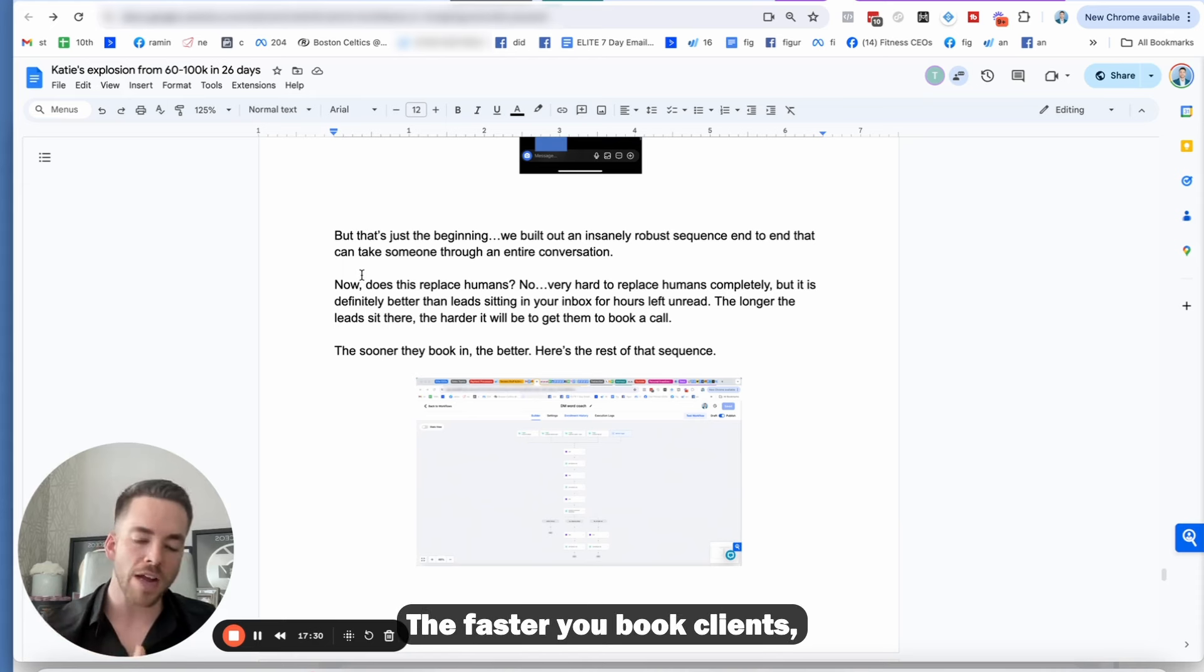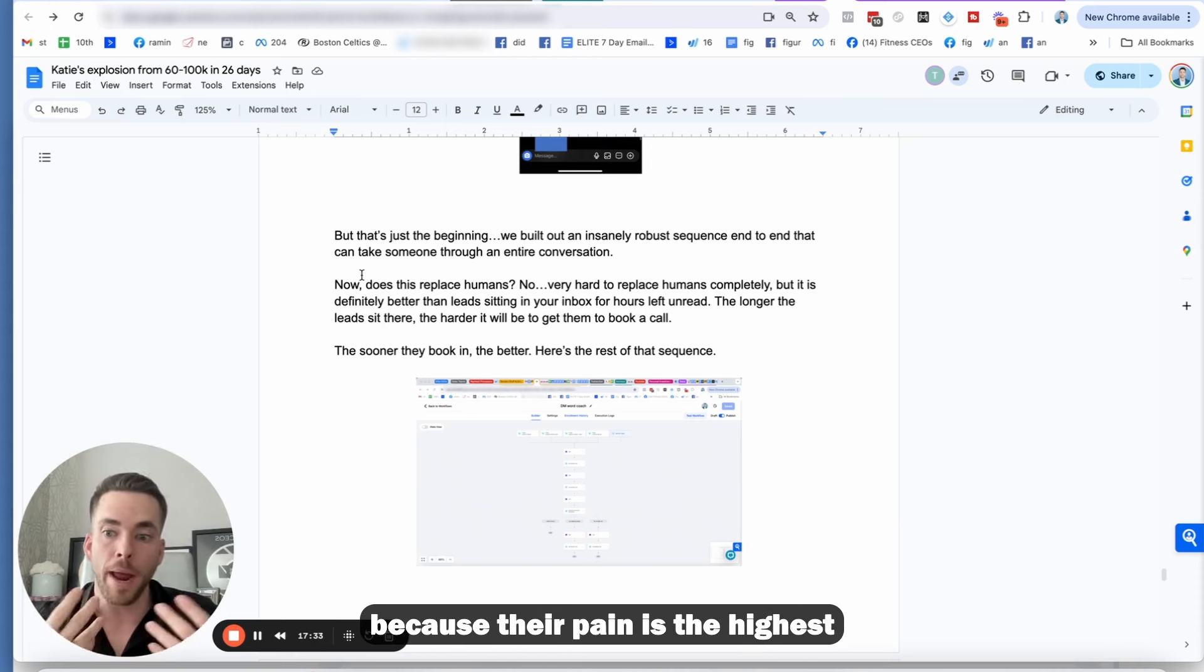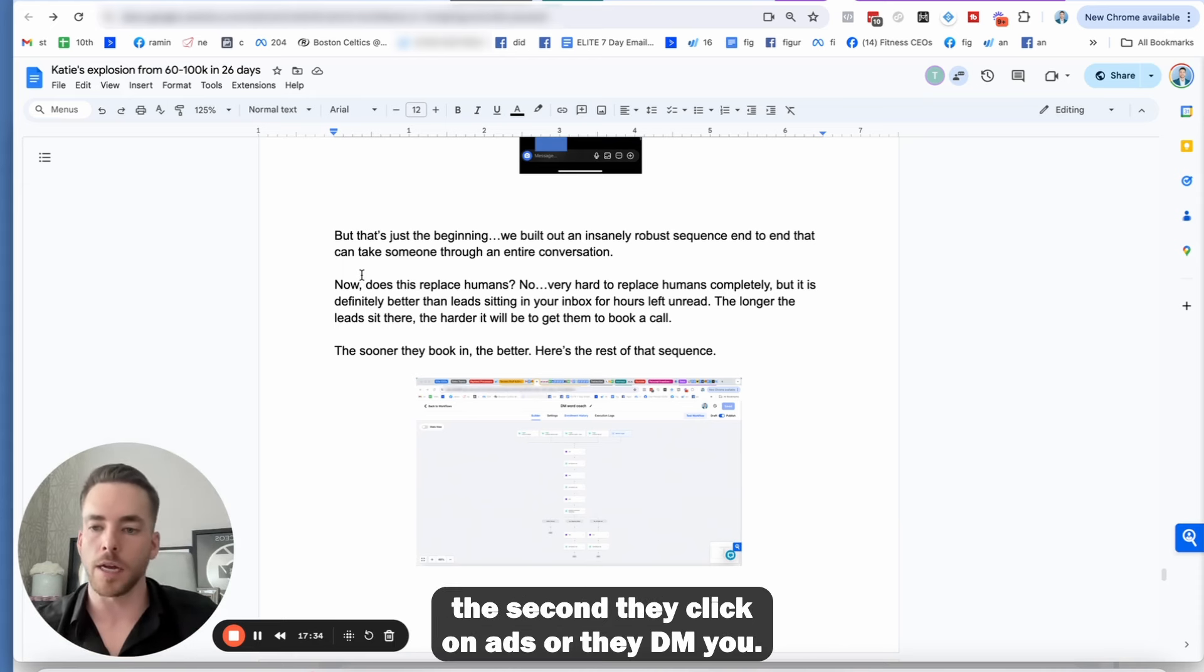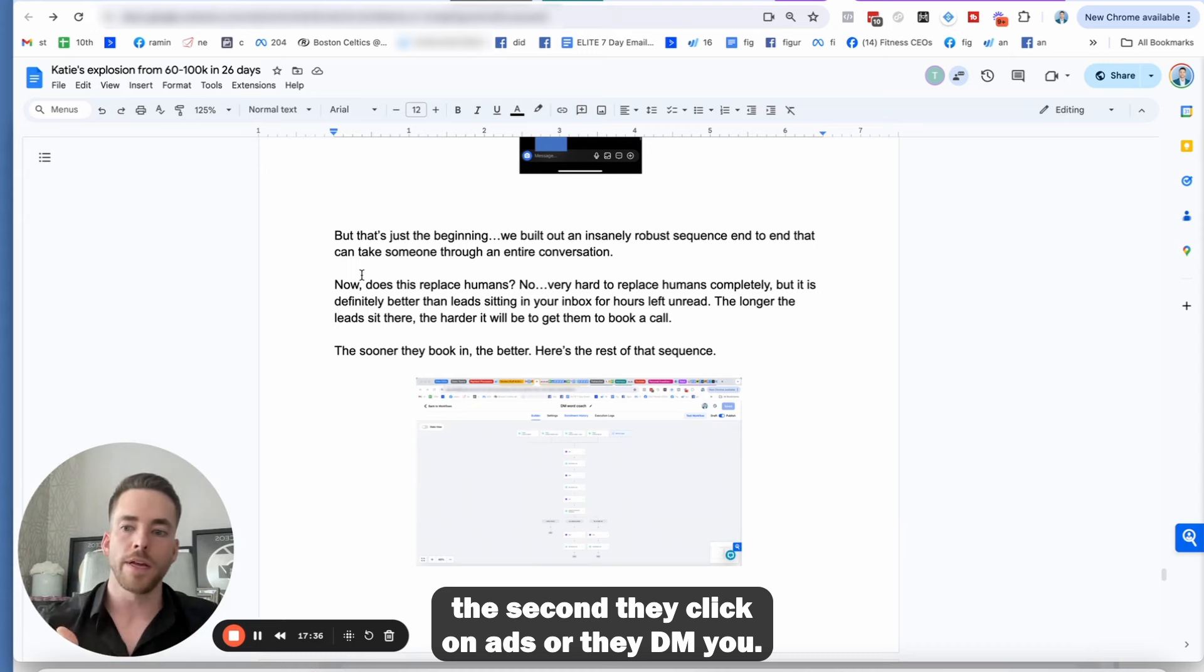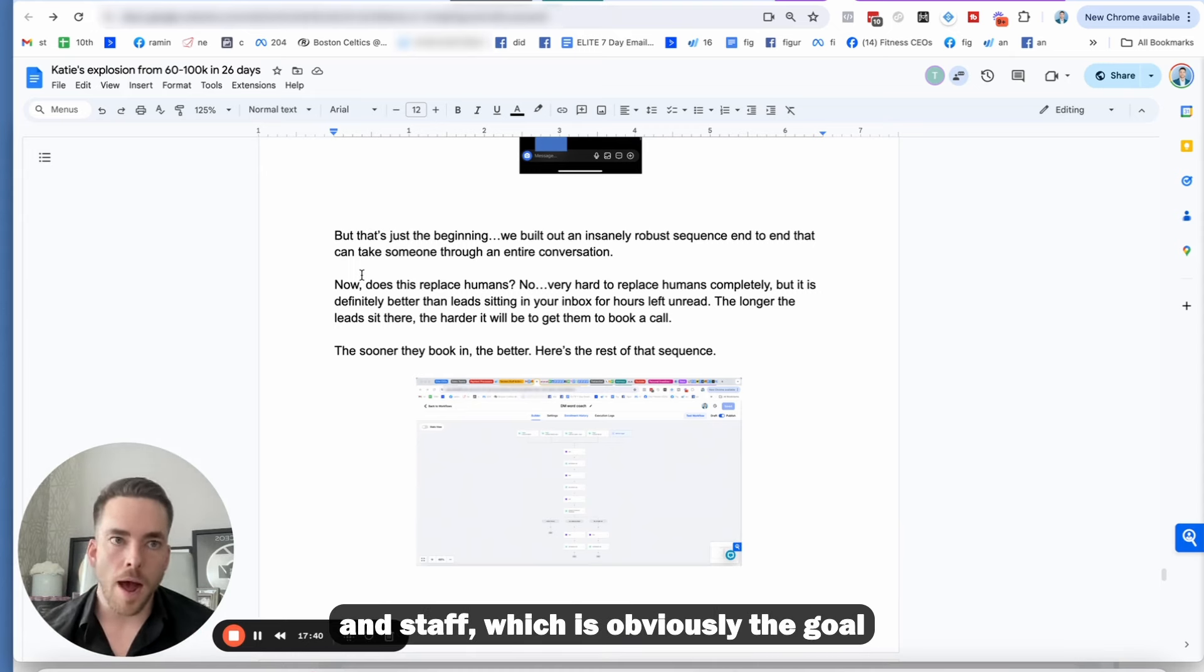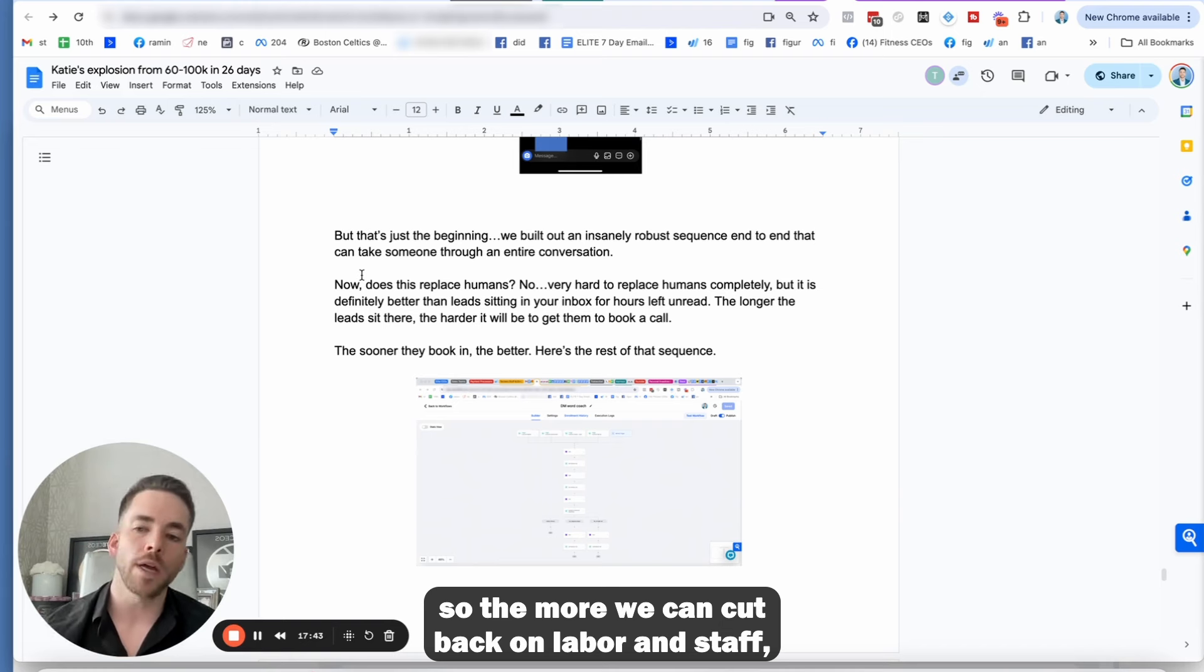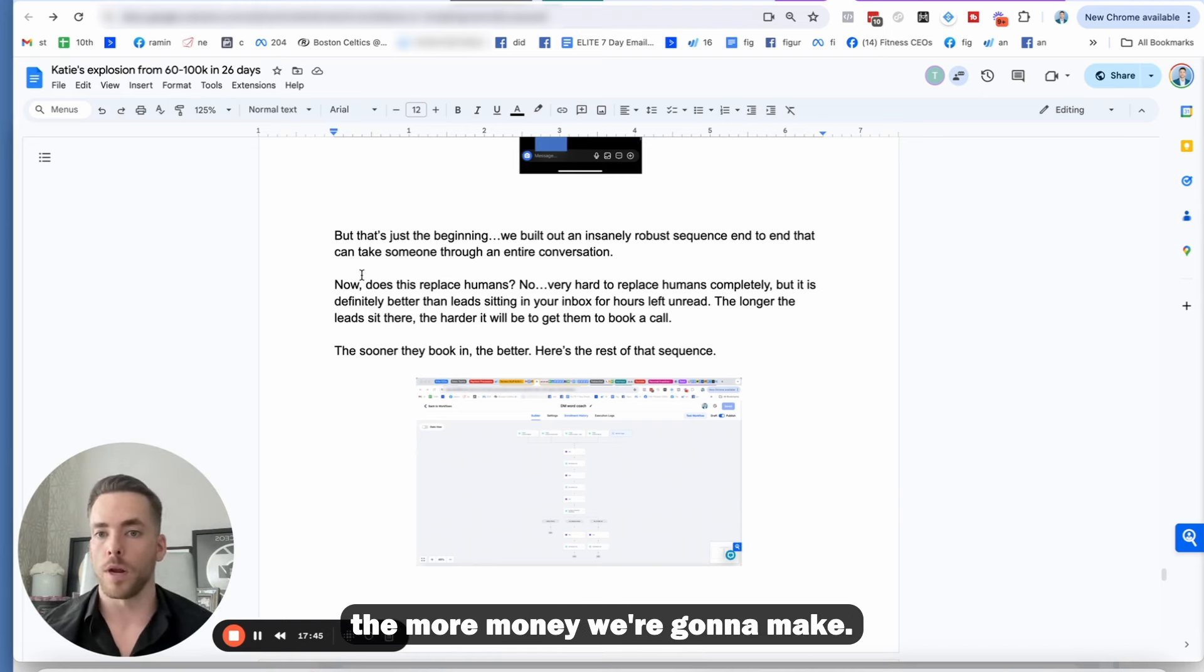So that's just the beginning because what we did is we built out an insanely robust sequence end to end that can take someone through an entire conversation. Now in her case, she didn't want to do the whole way, but she didn't want that initial part done for two reasons. One, it's faster. The faster you book clients, the more likely they are to buy because their pain is the highest. And then two is she cuts back on labor and staff.